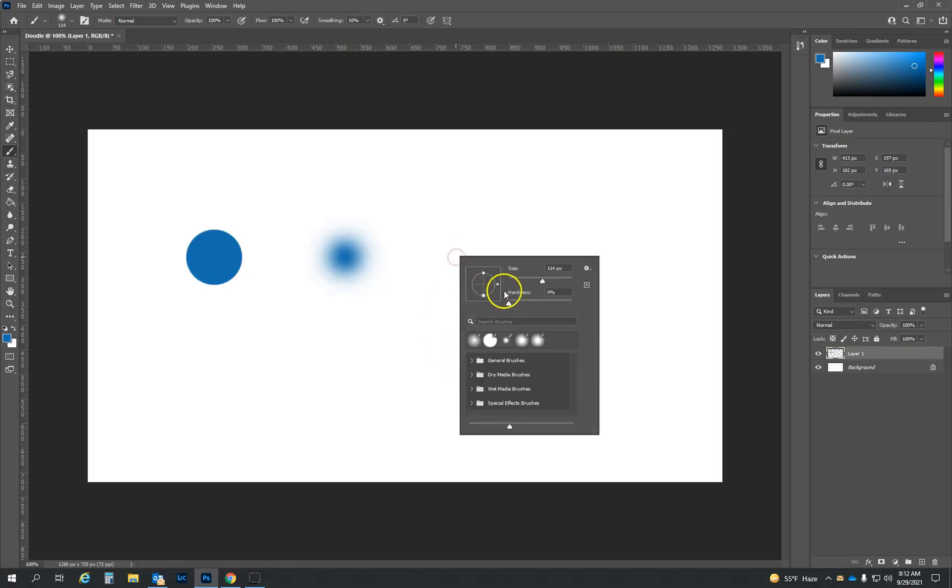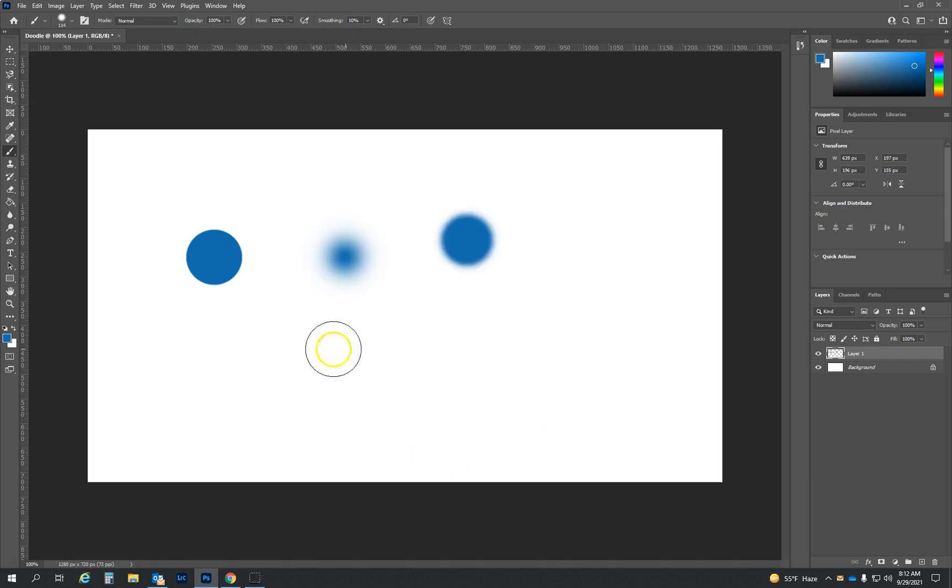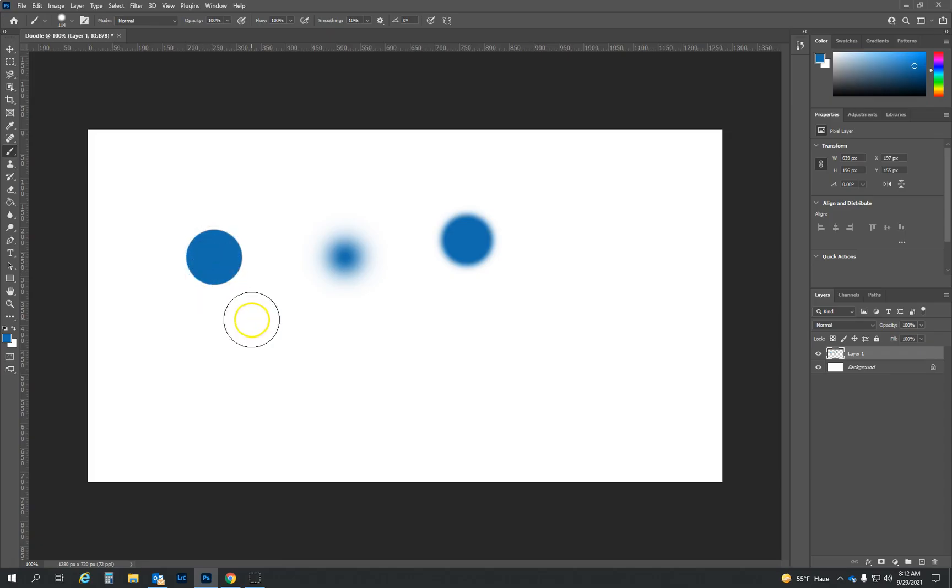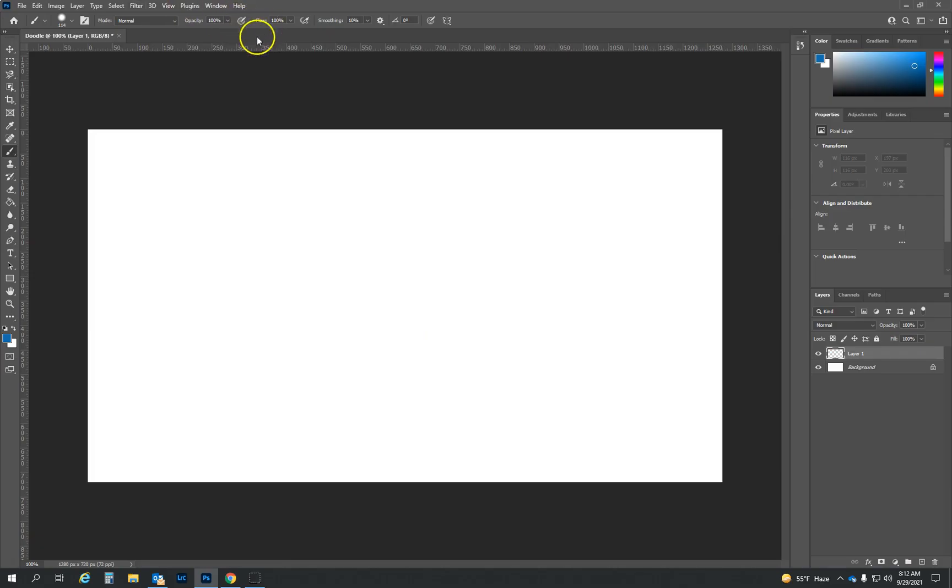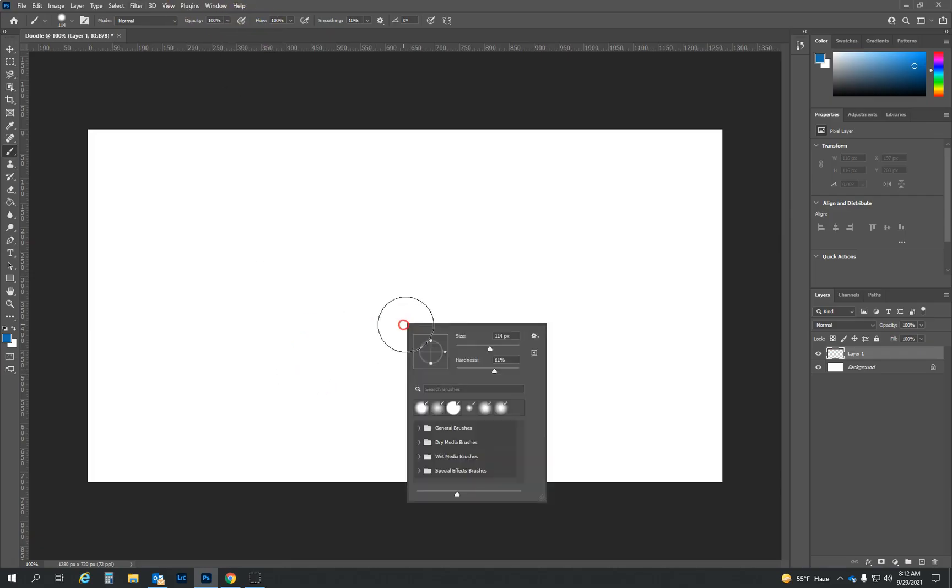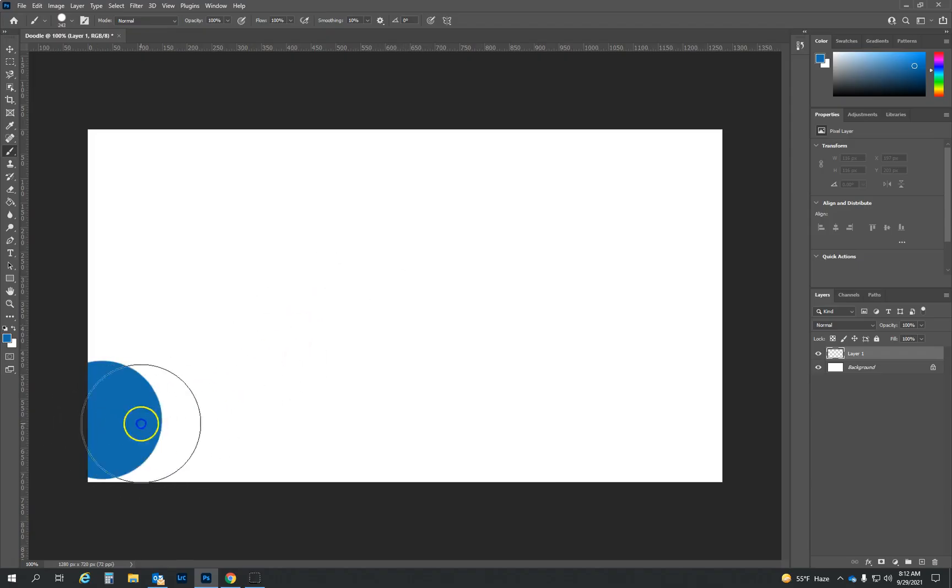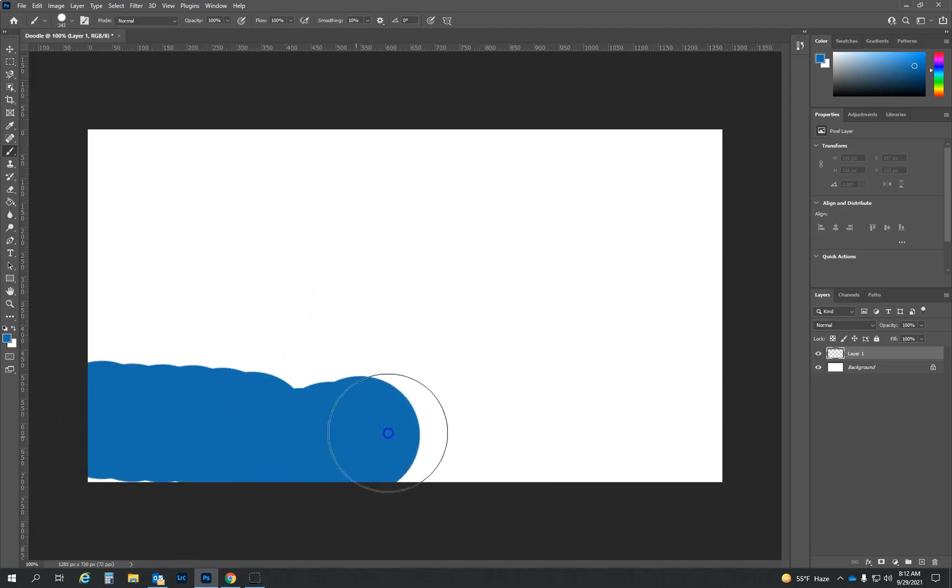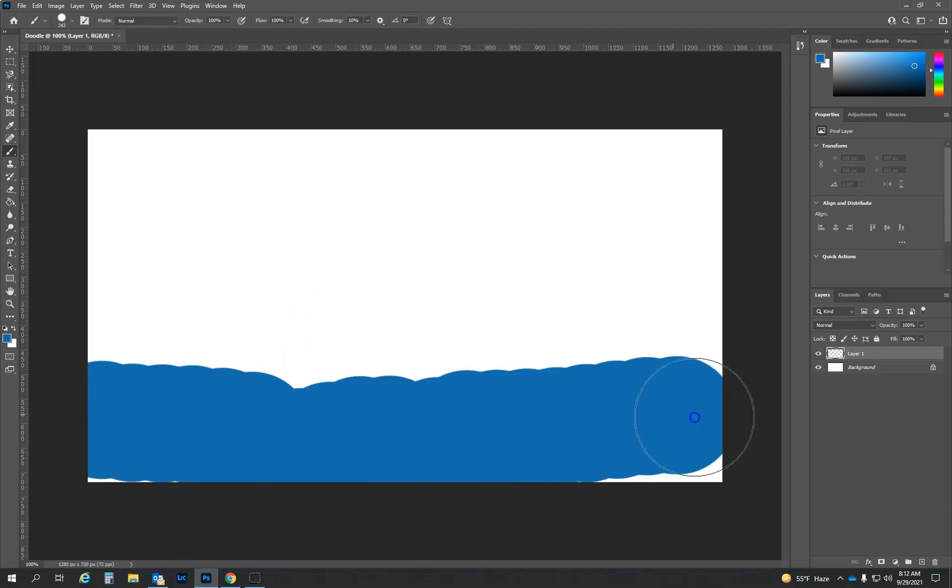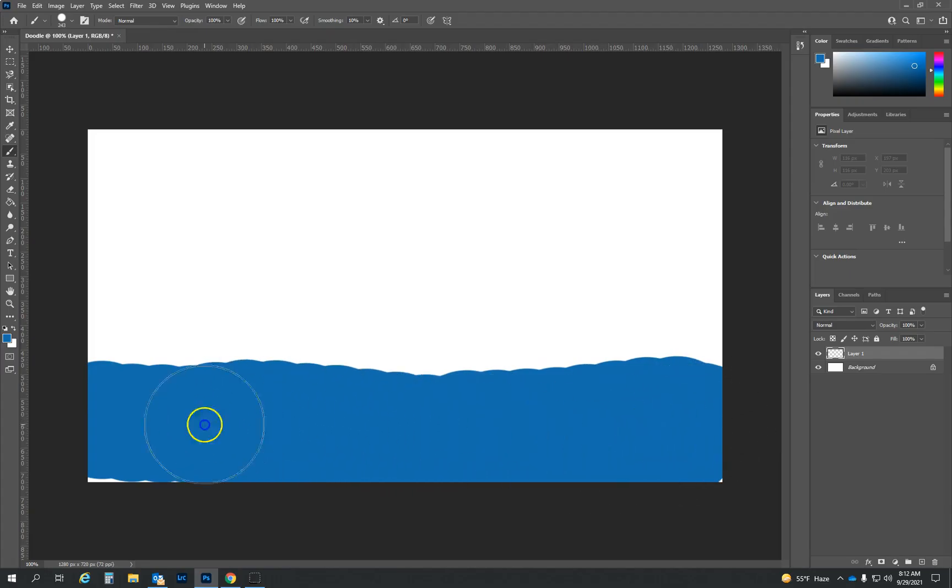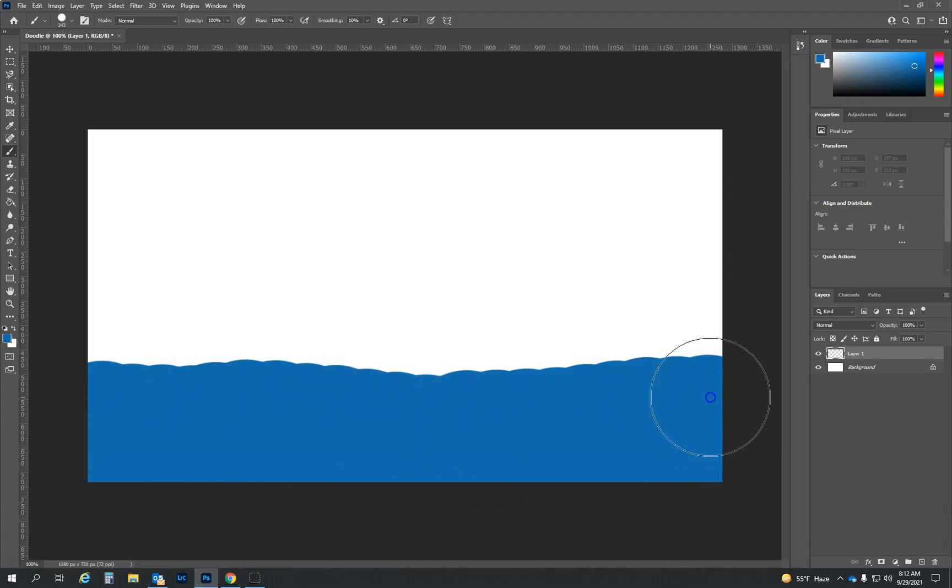And so as we adjust that hardness, it gets a little less fuzzy on the edges until it's at one hundred percent hard and you get those nice clean lines. So I'm going to leave it at a hundred. I'm going to leave this at a hundred percent. And I'm going to make my brush a little bit bigger so that it's easier to paint. And I'm going to just kind of paint some water in here. Okay. We're going to do a little bit of an ocean scene.